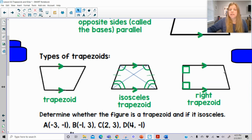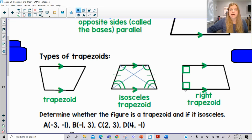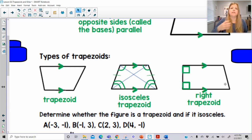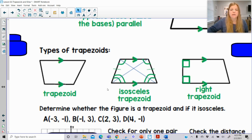Then we have what's called a right trapezoid. A right trapezoid has one pair of opposite sides parallel, but then it's got one pair of angles that are 90 degrees. Notice it's only one pair, because if the other pair were also 90 degrees, then we're working with a rectangle.